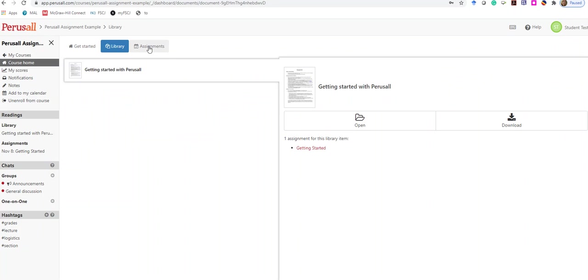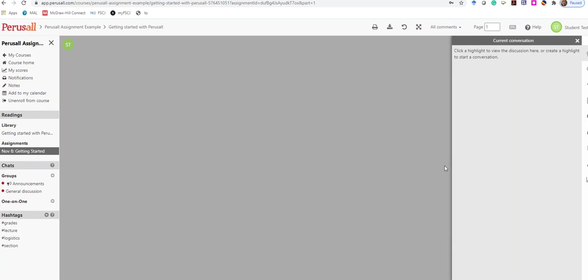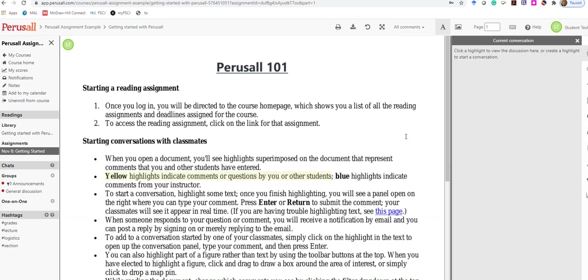You'll see for each week all of the assignments. To get started, go ahead and click on Work on the Assignment.